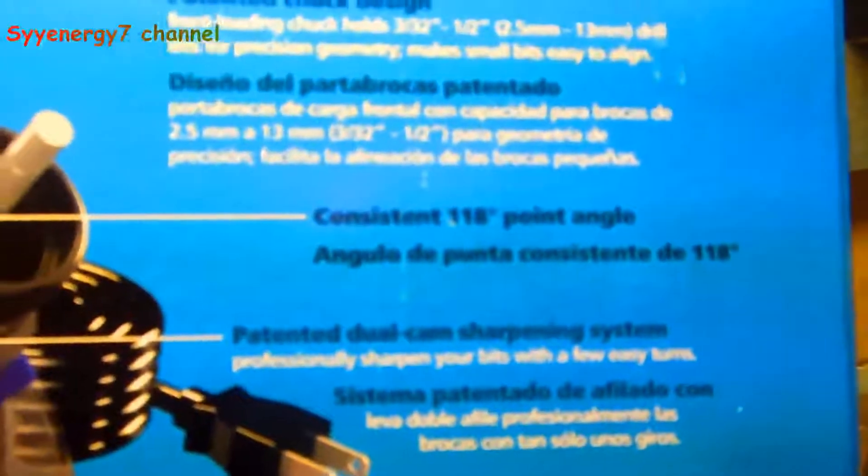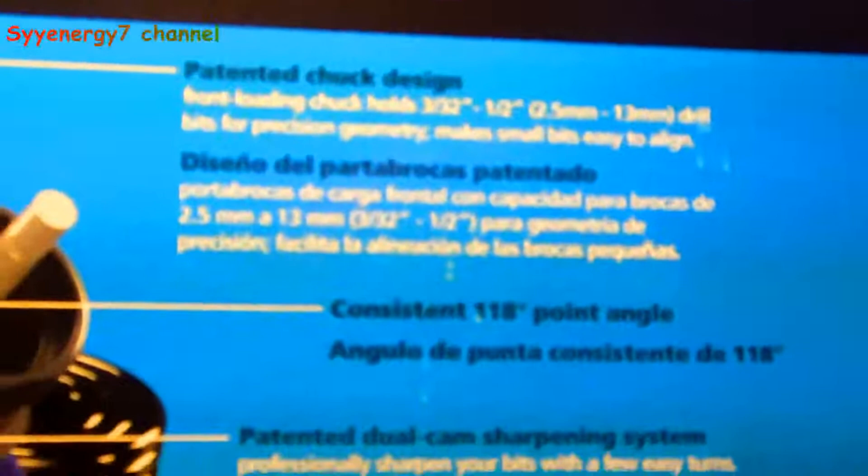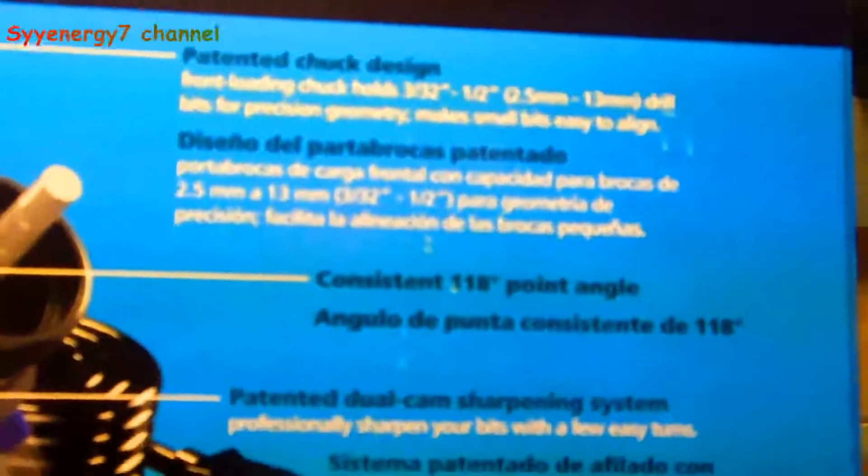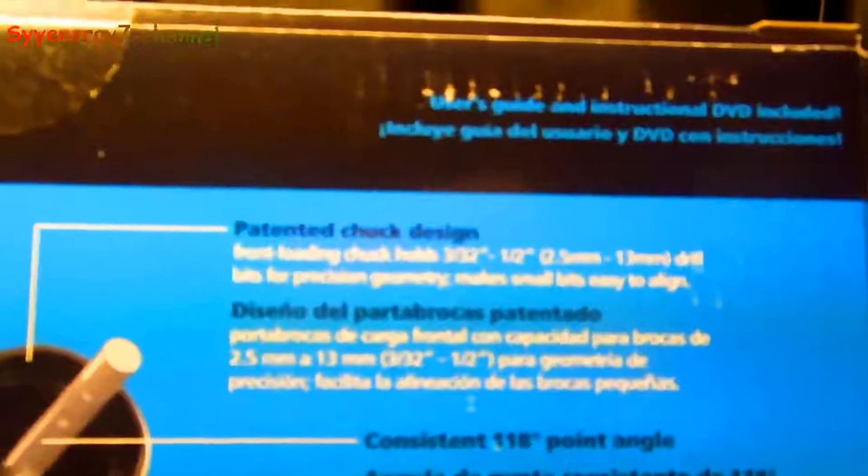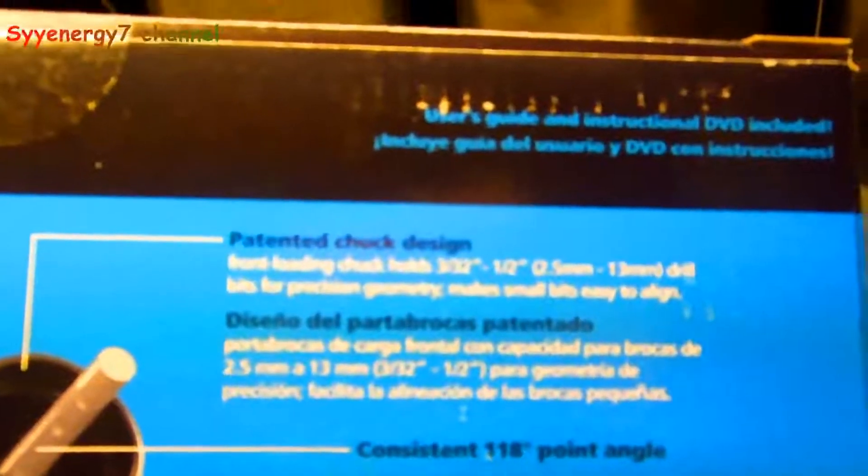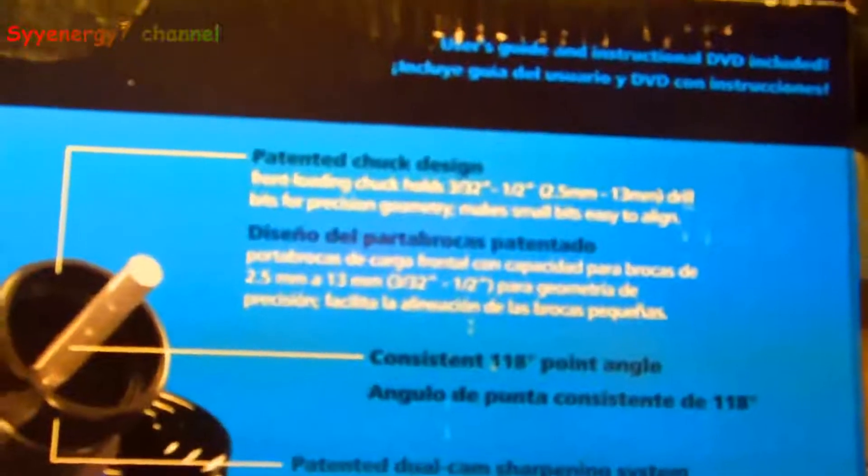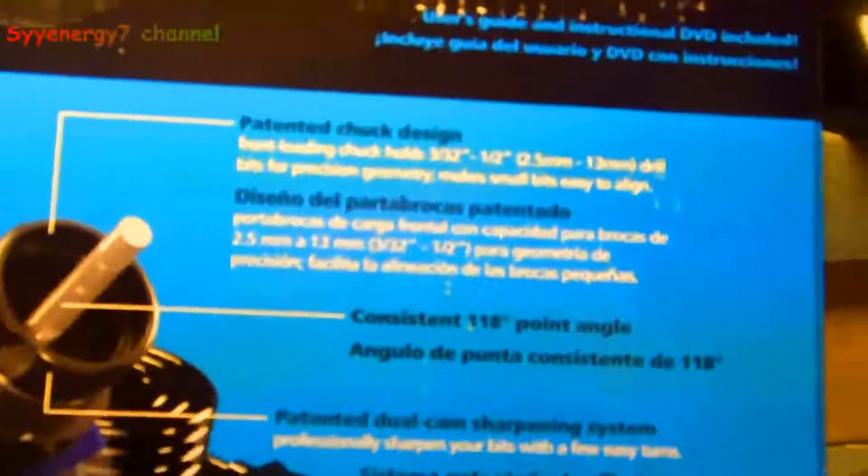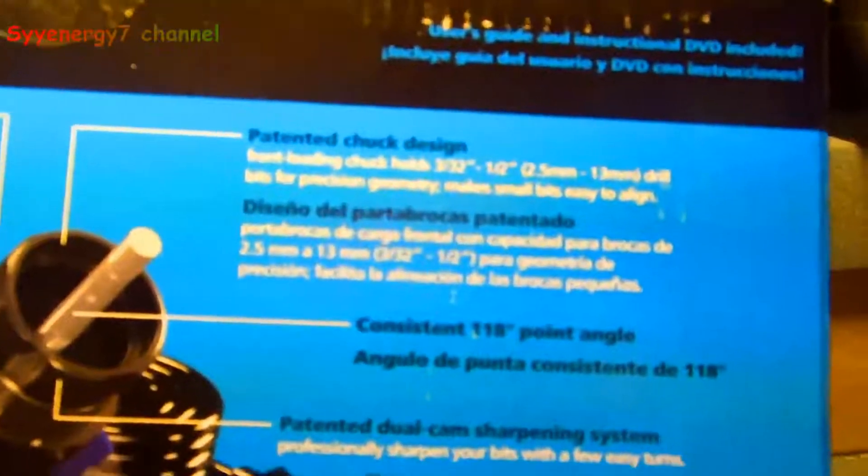So it does 3/32nds to a half inch. It pretty much covers everything I give a damn about, right? 4/32nds is an eighth inch. That's good, that's good.